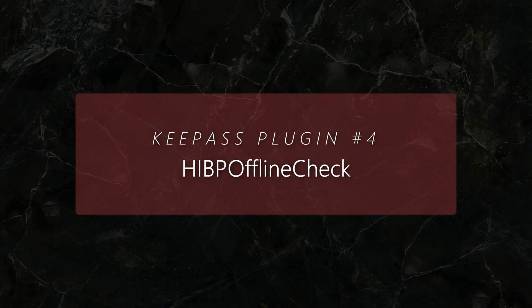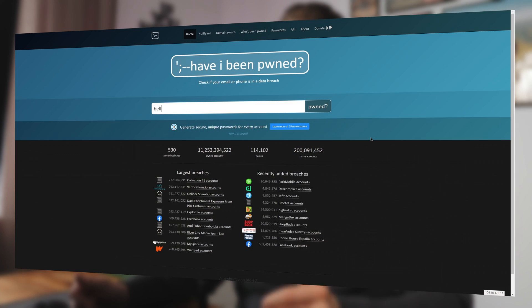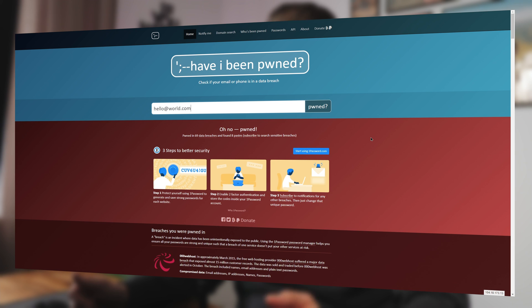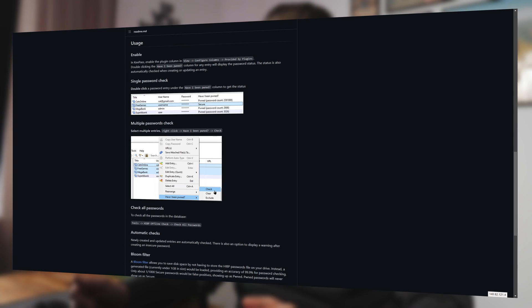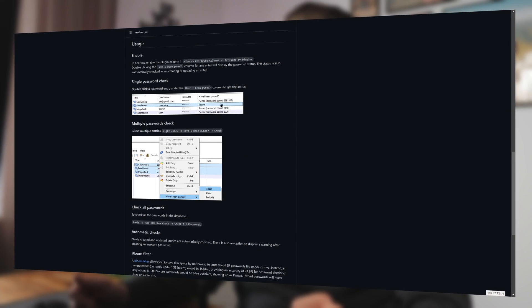Number four: HIBP Offline Check. You might have heard of the Have I Been Pwned website, which is a popular breach checker. You can use a KeePass plugin to check all your entries automatically against any leaks on the web. The HIBP Offline Check plugin supports both online and offline checking, and I would recommend the offline version, because then not even a small hashed part of the password will be transferred to another server.